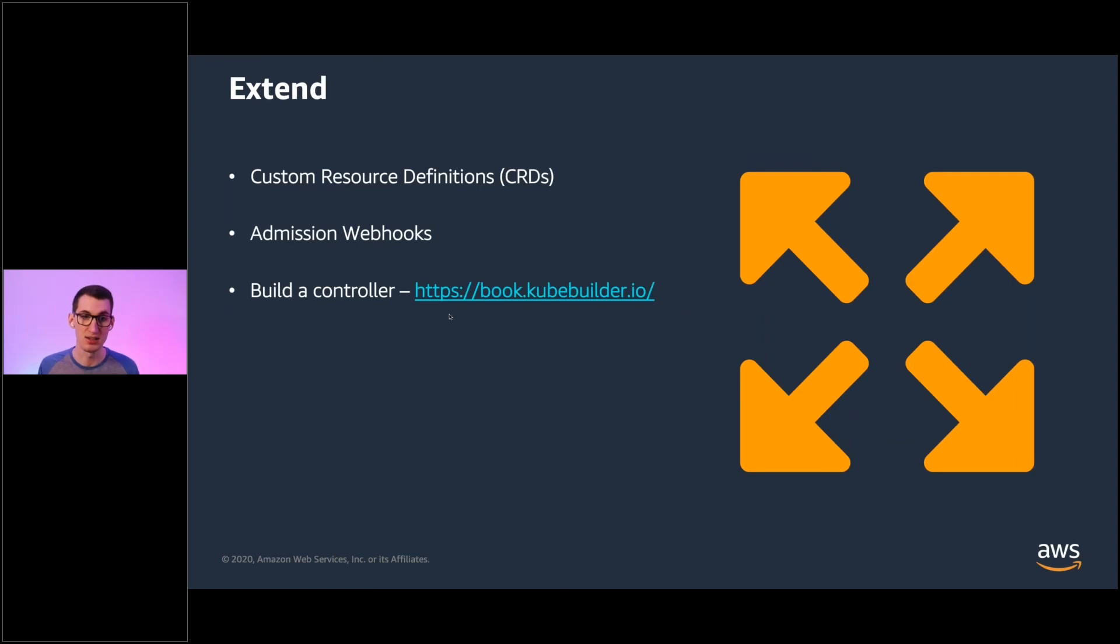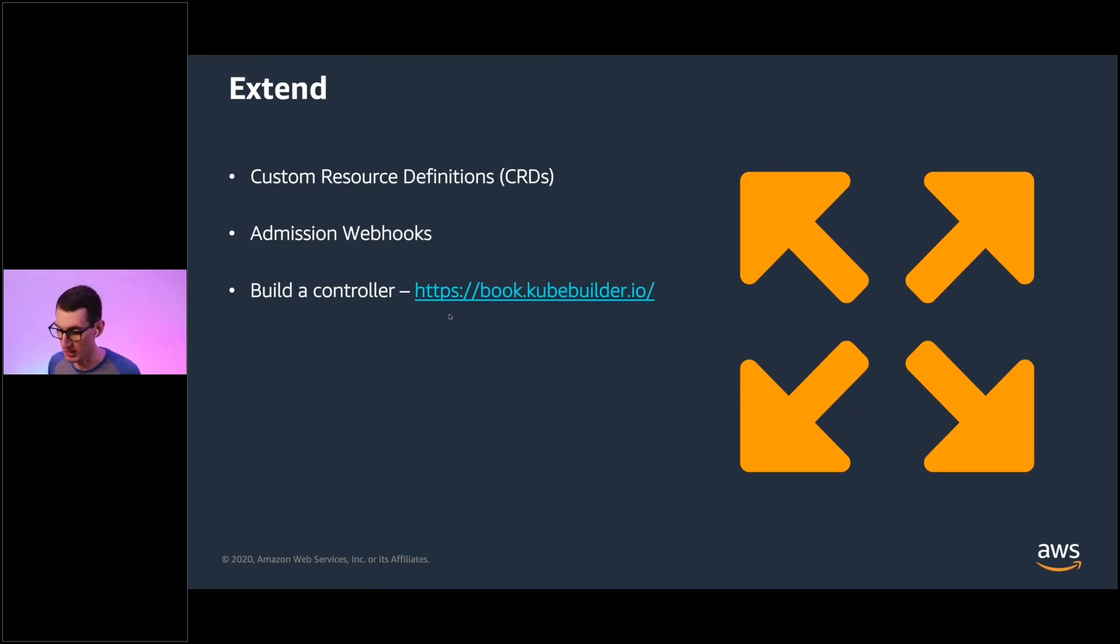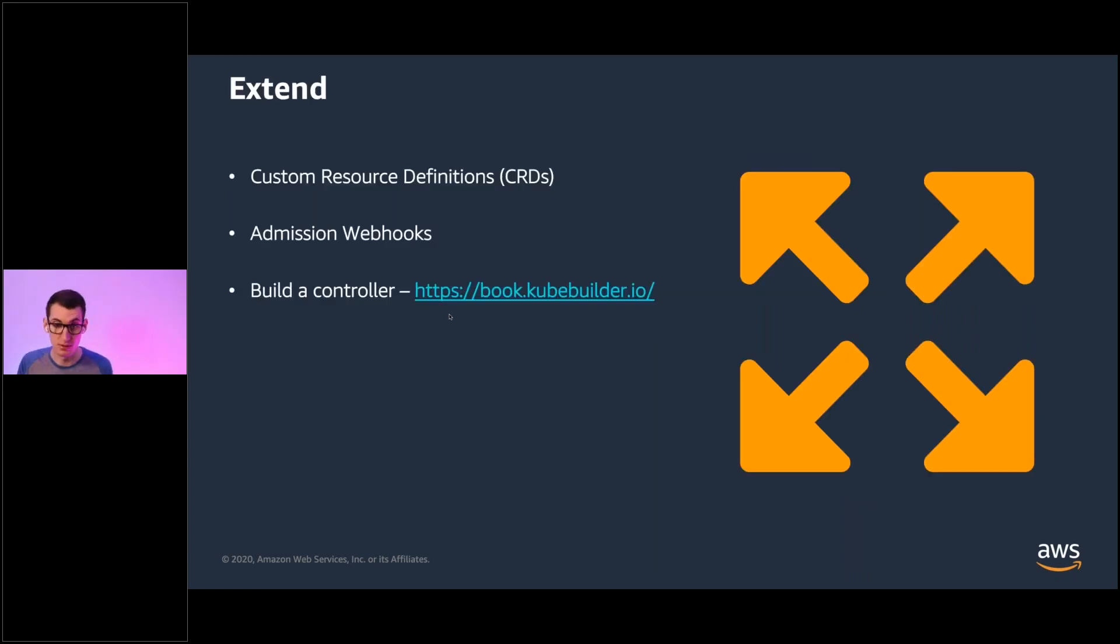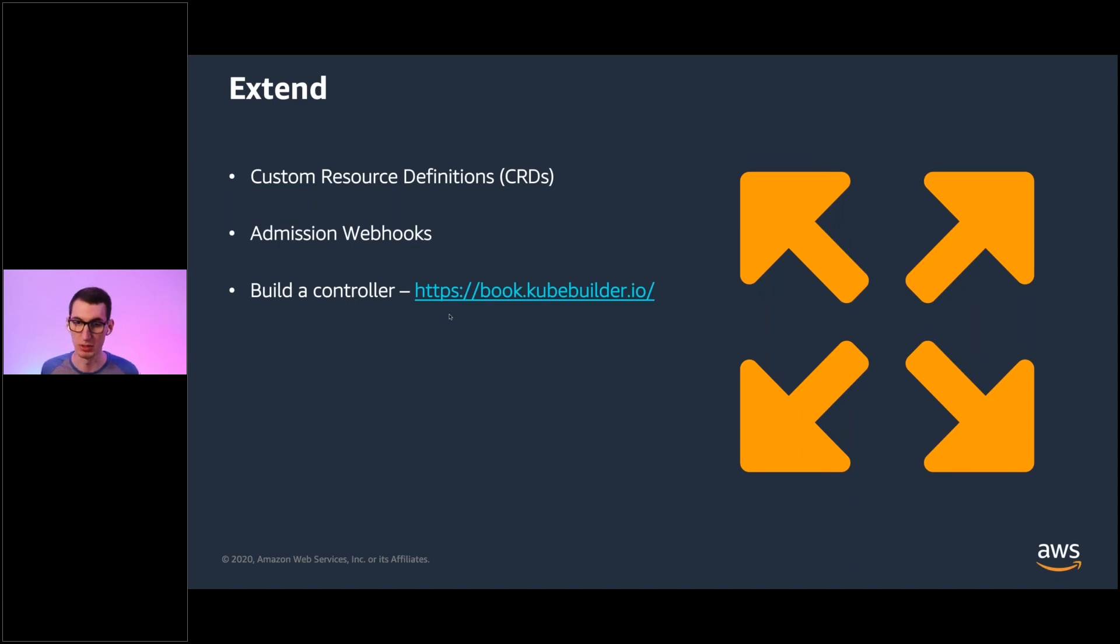Extend Kubernetes. Custom resource definitions are awesome. Admission webhooks lets you do things without writing a lot of code. You can set up some filters to reject deployments and resources. Building a controller is awesome. It's how everything runs inside of the Kubernetes loop and you really want to dive in. Check out the kubuilder book. It's really good.